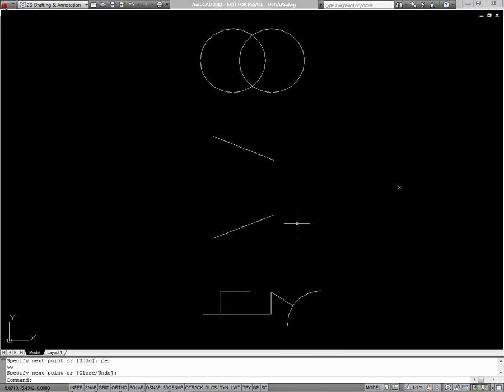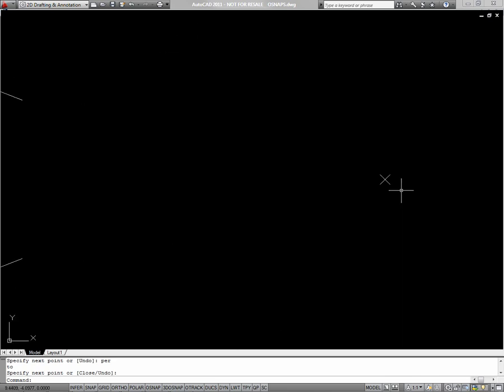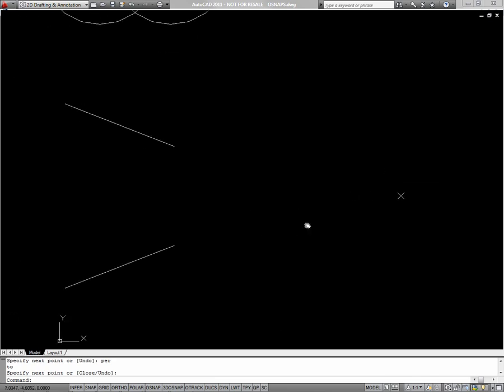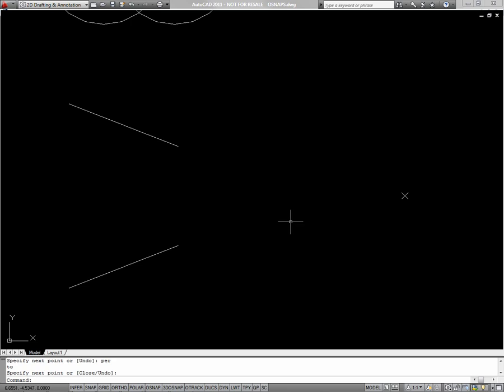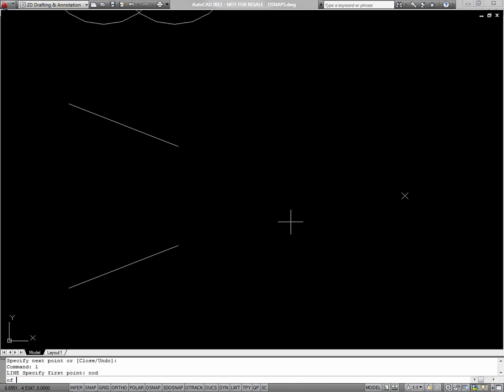For this exercise, I want to use the intersection and the node object snaps. Node is needed because this little X is not actually two lines, it's a point. So endpoint or midpoint won't work on it. I'll start the line command. And I'll start out with the node. So NOD will get me a node, which is for snapping to points. And I'll select this X.